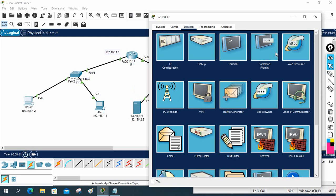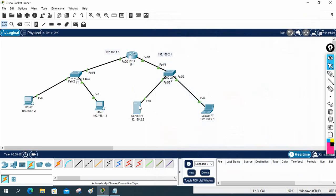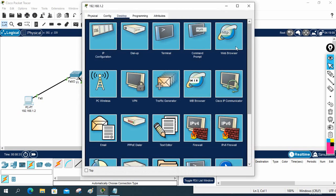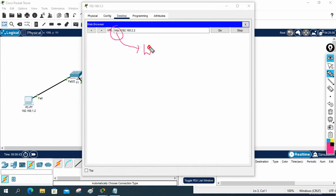If you want to disable a port, you can do that. Go to the server's Services tab and find HTTP. You'll see HTTP is on and HTTPS is also on. If you turn off HTTPS, you can no longer access it via HTTPS. I'll now disable HTTP — I'll turn off HTTP. Now if you try to access port 80, it will not work.